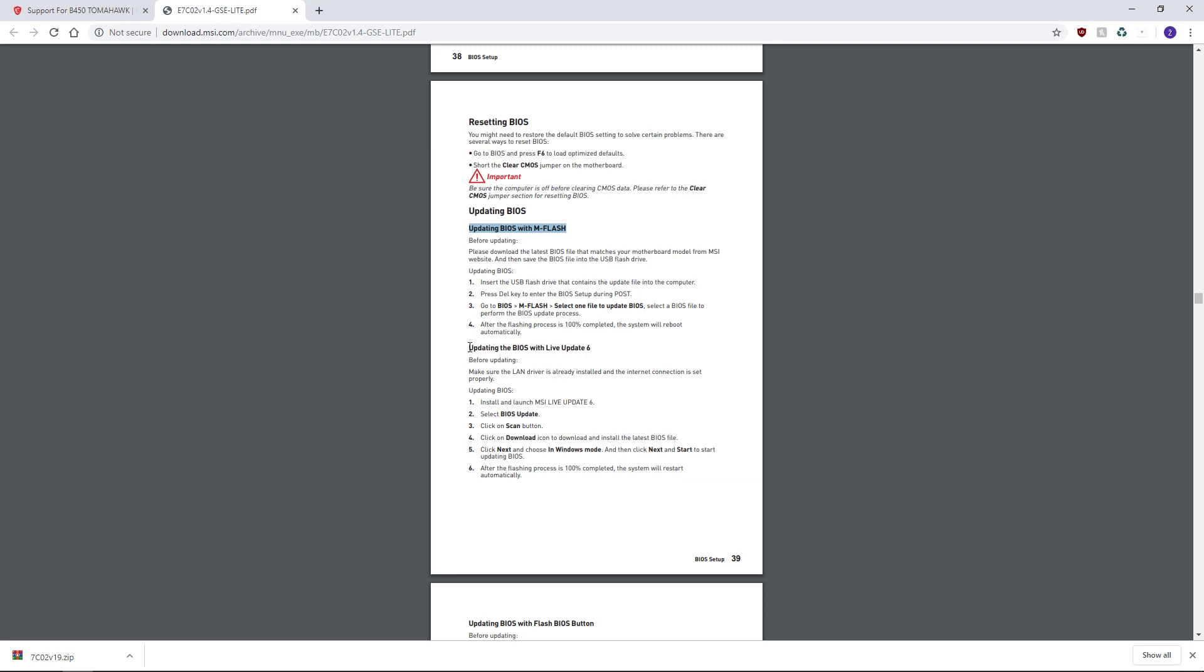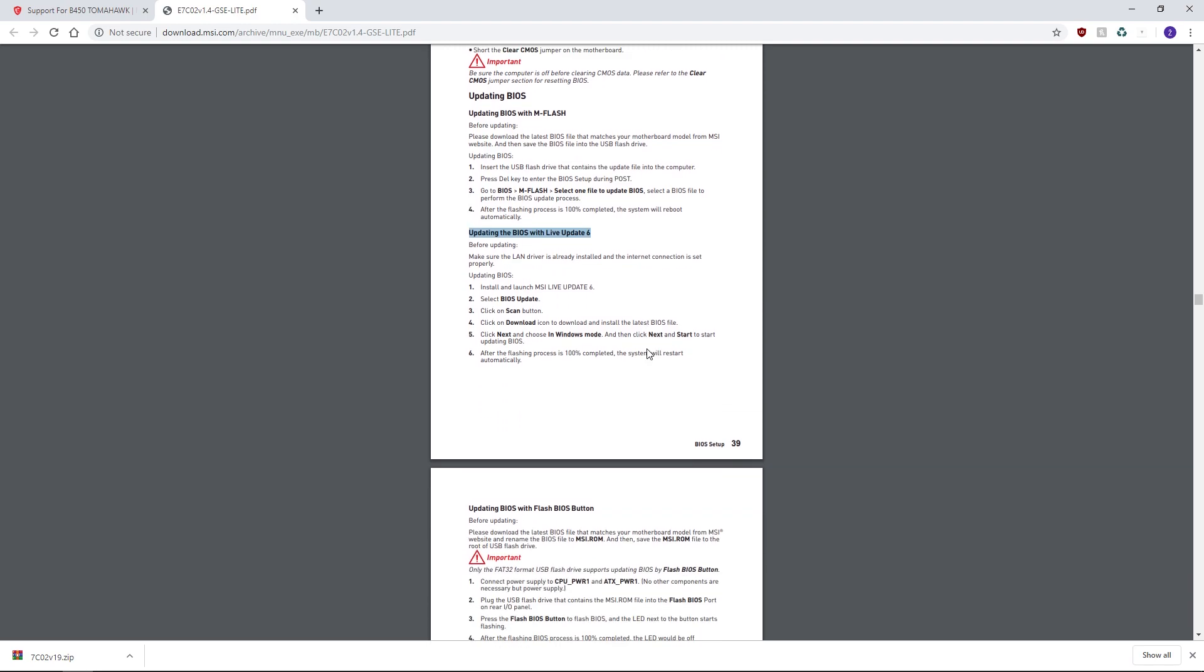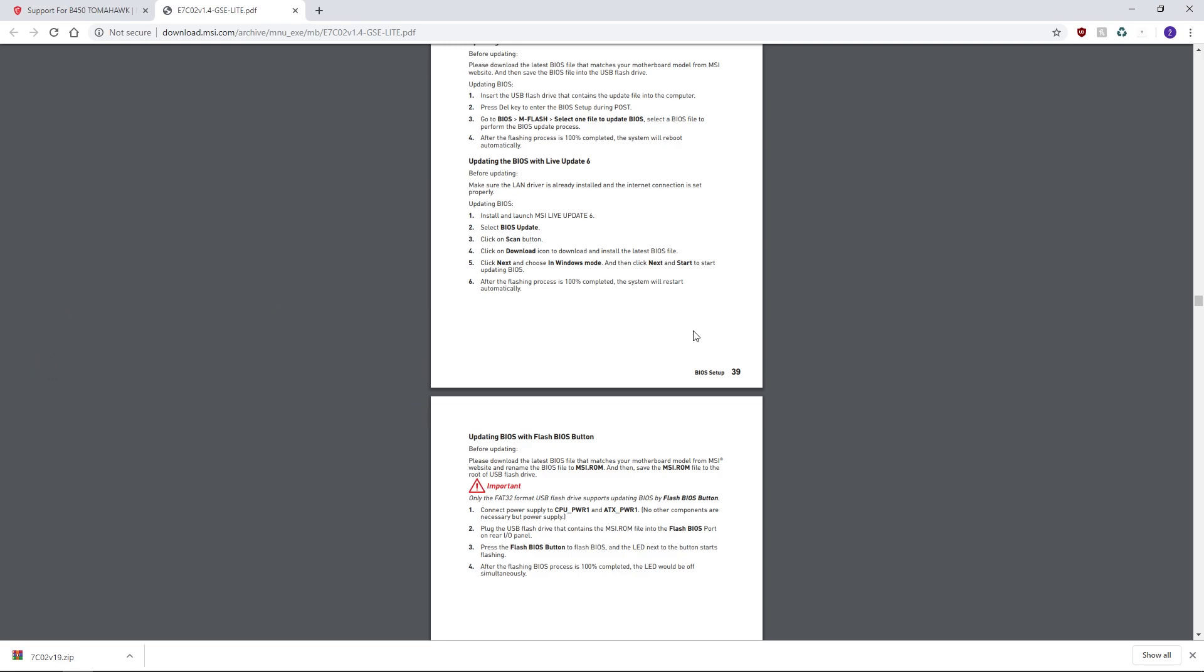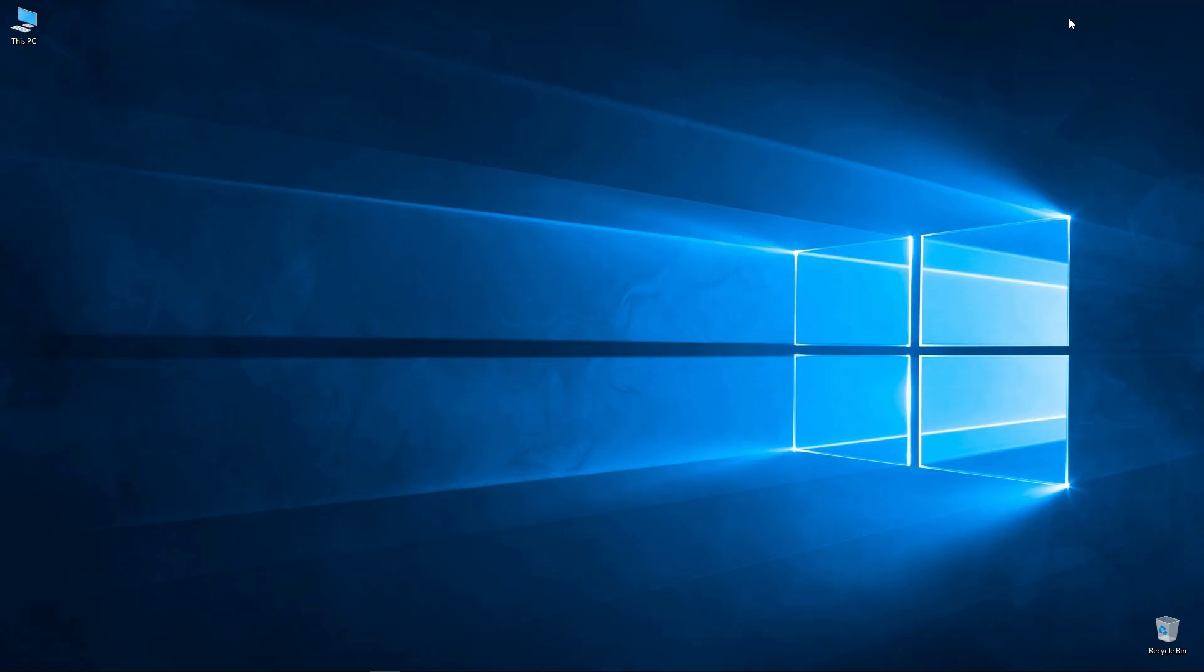The second way is via LiveUpdate6. This is a software solution from MSI and allows you to update the BIOS directly from Windows. It also requires a fully built system. The third method is via Flash BIOS button. For this one the CPU doesn't need to be installed, only power is required to the board. It's done similarly to the mFlash method as it uses a USB drive with a BIOS file on it.